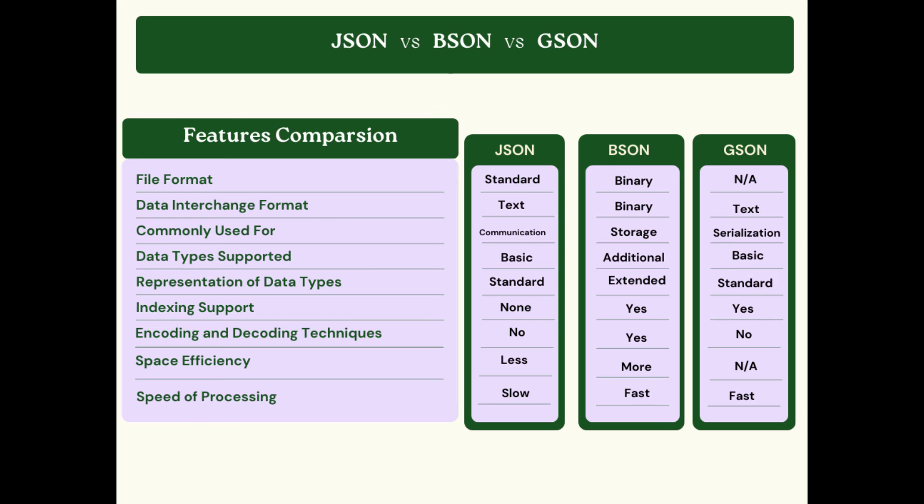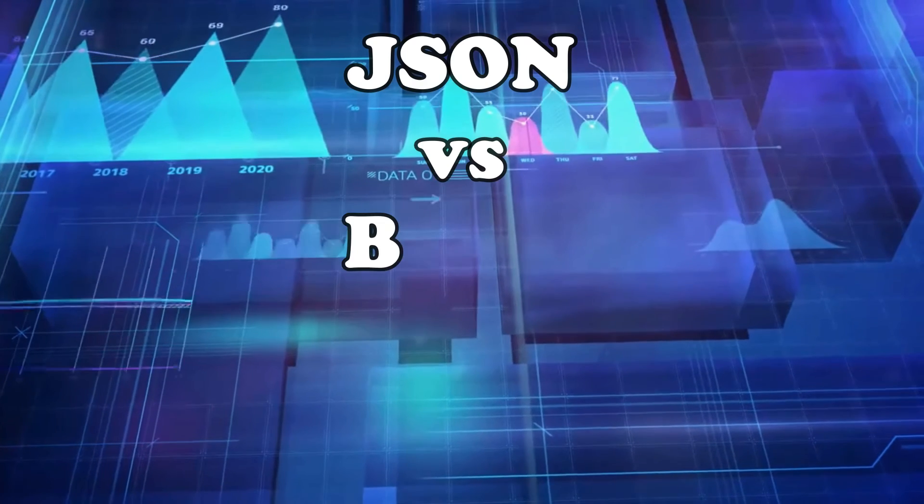This is quite a useful chart for you guys. If you want to look into the features, this will beautifully summarize all the features of JSON, BSON, and GSON.